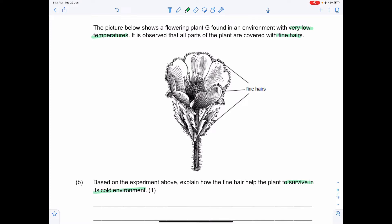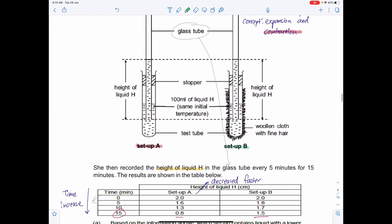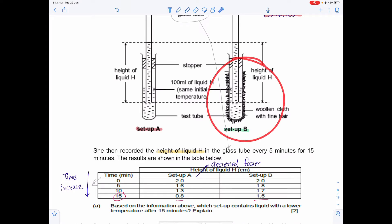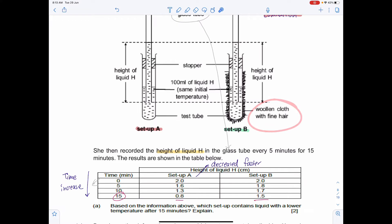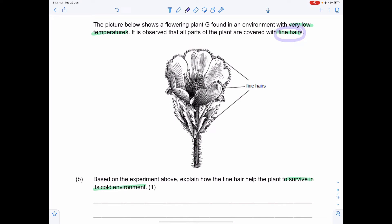The key ideas to highlight are: trapped air, because air is a poor conductor of heat, and how that reduces the rate of heat loss from where to where. The question's demands require this level of clarity — it shouldn't be surprising that the answer needs to be this specific.